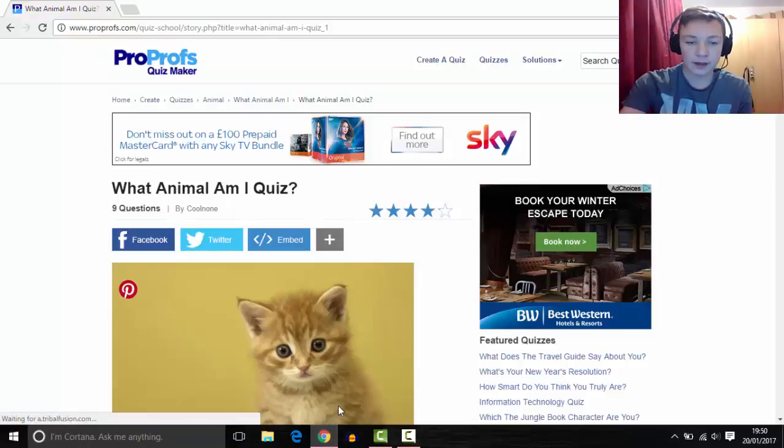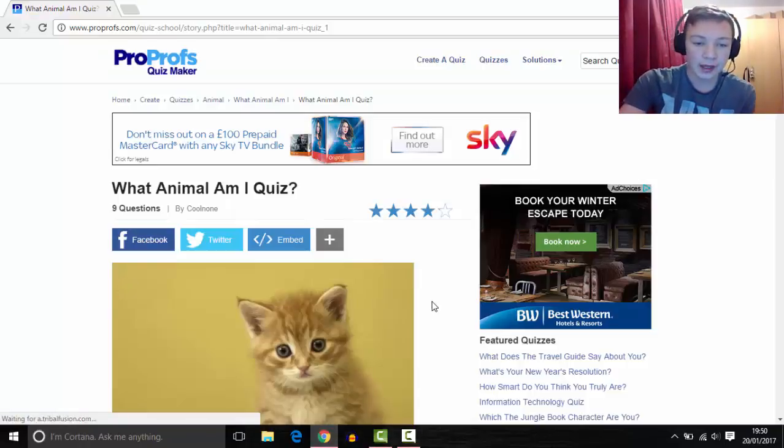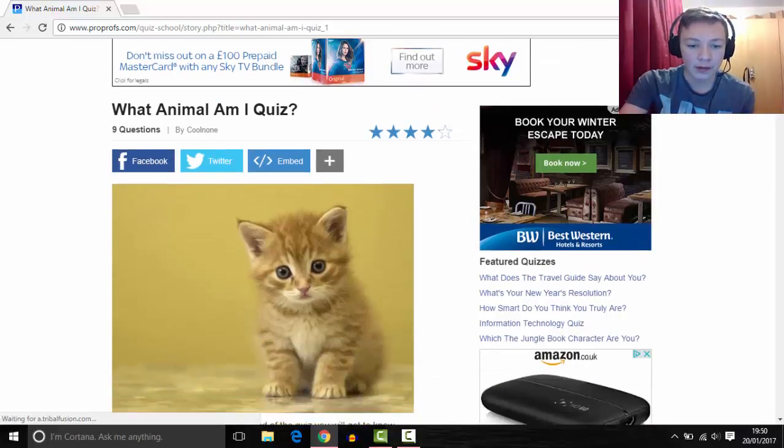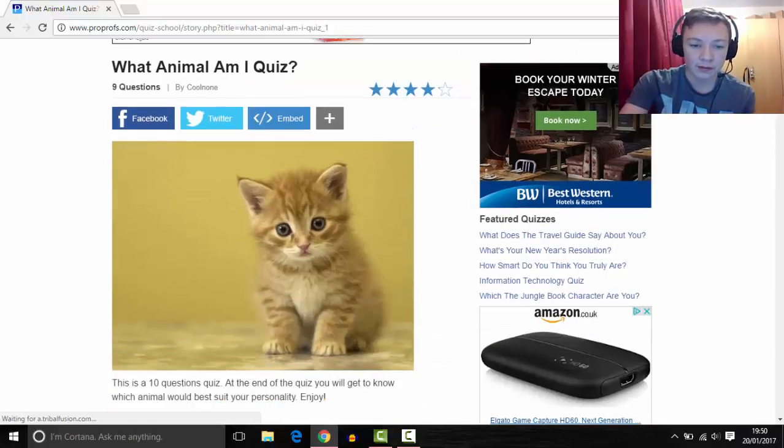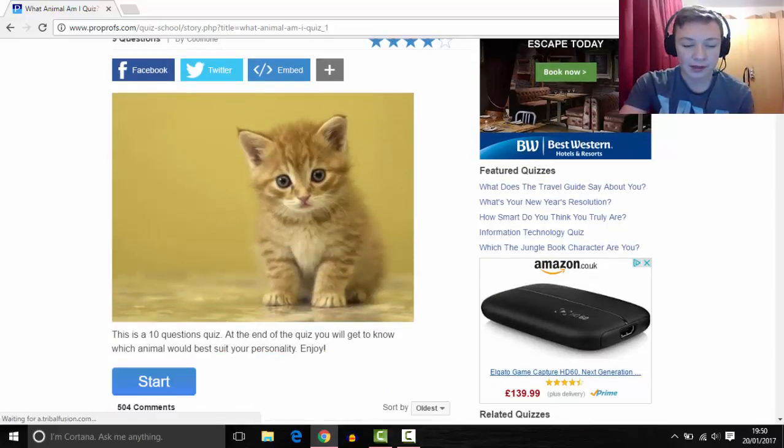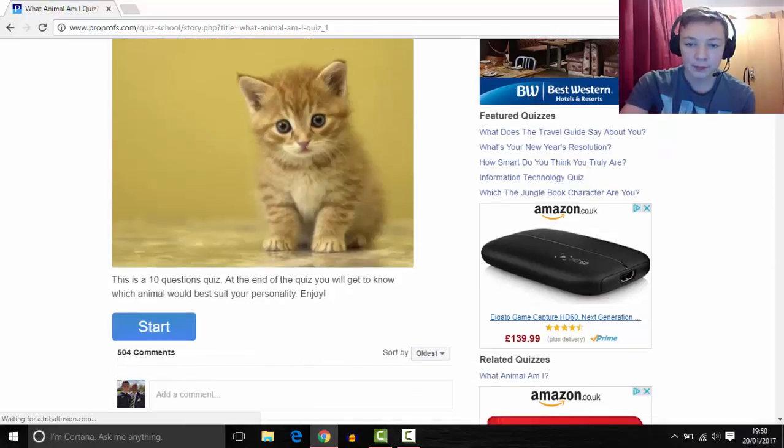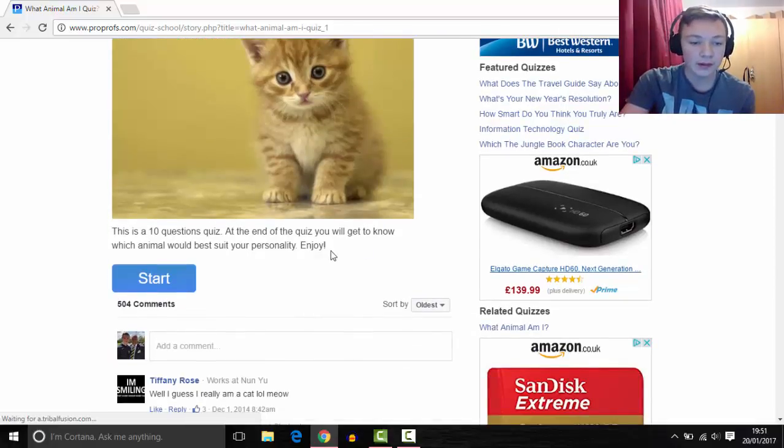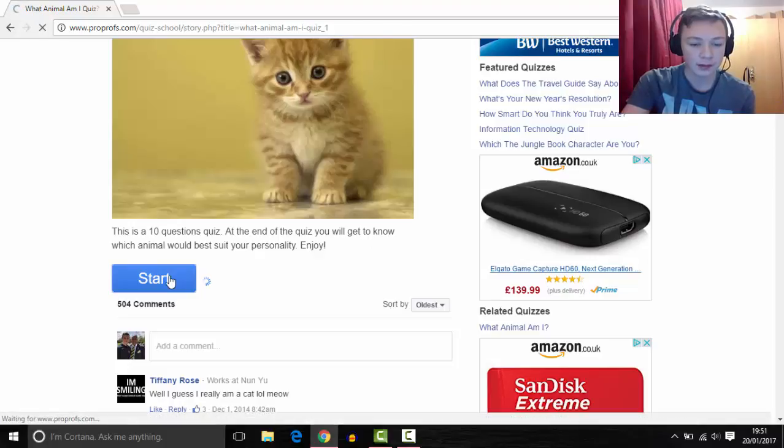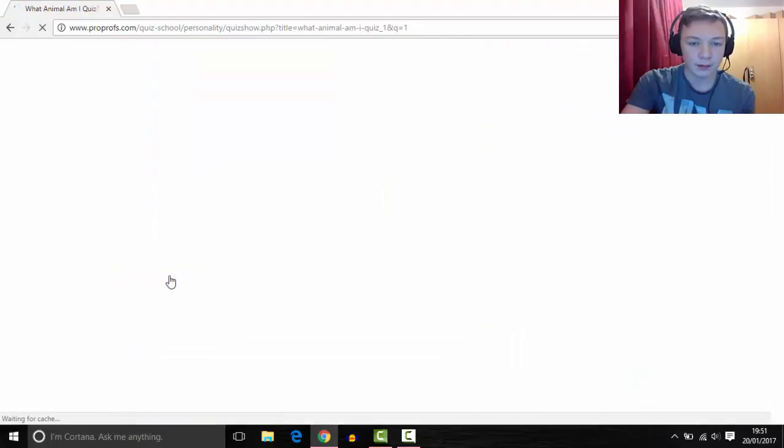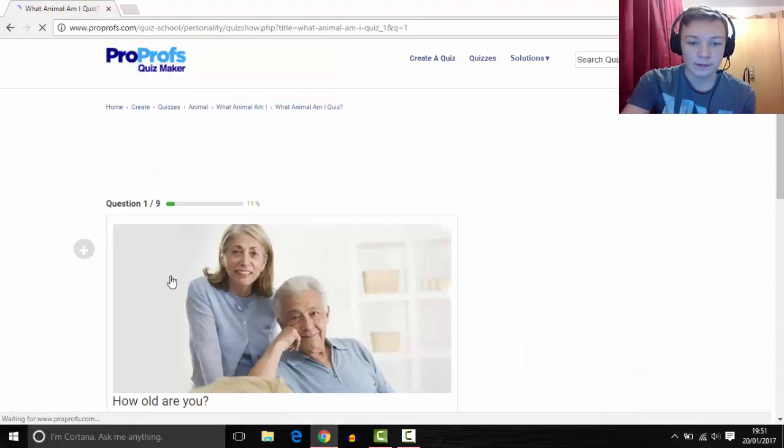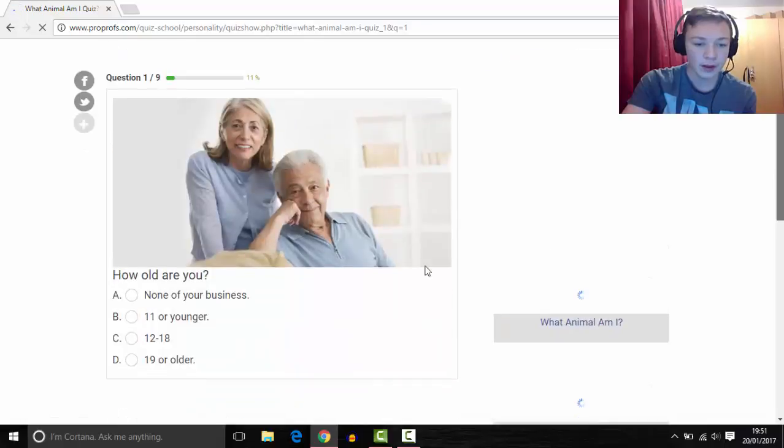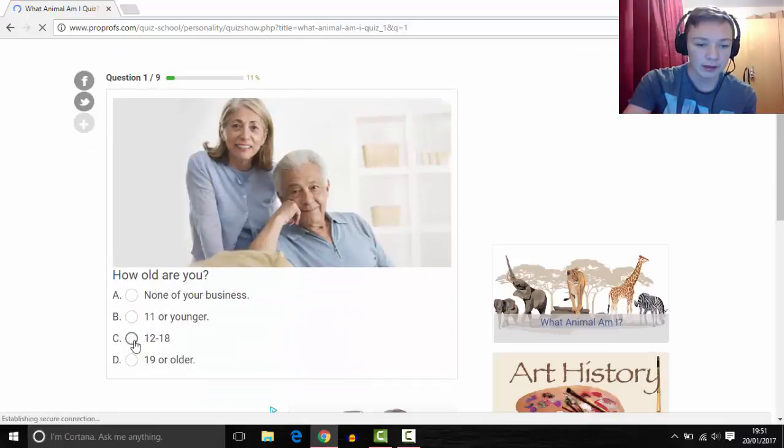Hello guys, today we're going to do What Animal Am I quiz. It's on the internet. We're going to start this quiz to see what animal I am. I'll put the link in description if you want to do it also. So we're going to start. Our first question is how are you? I'm 12 to 18.